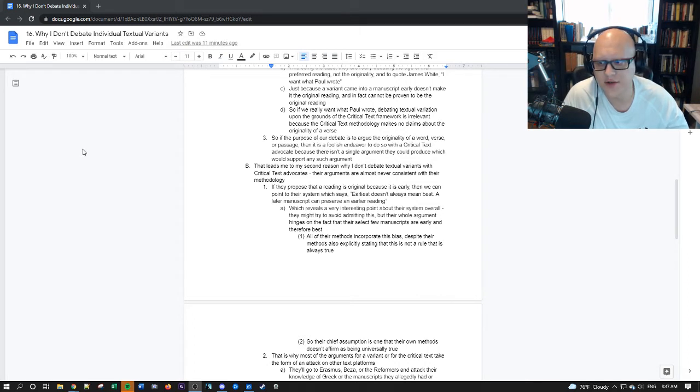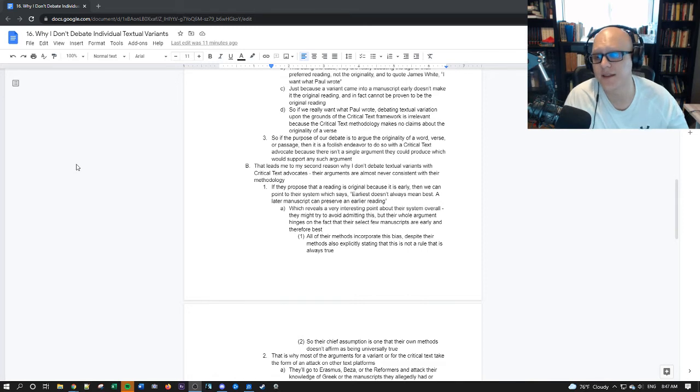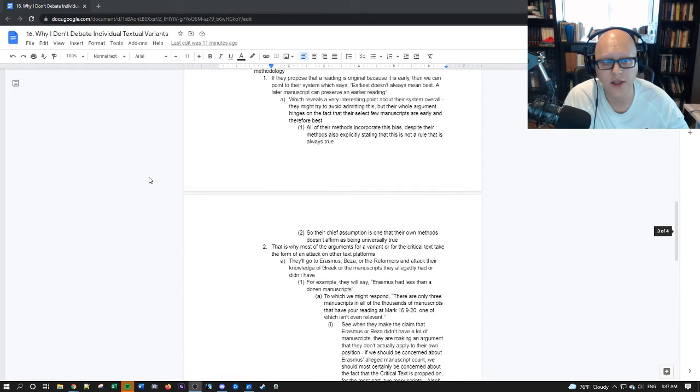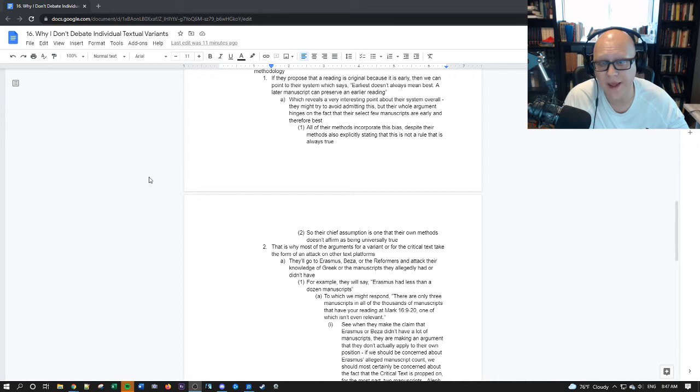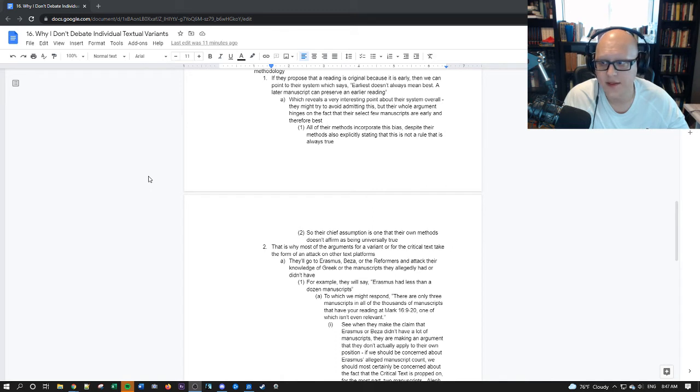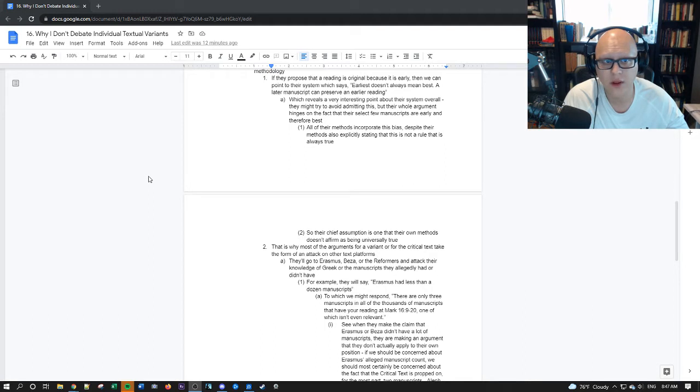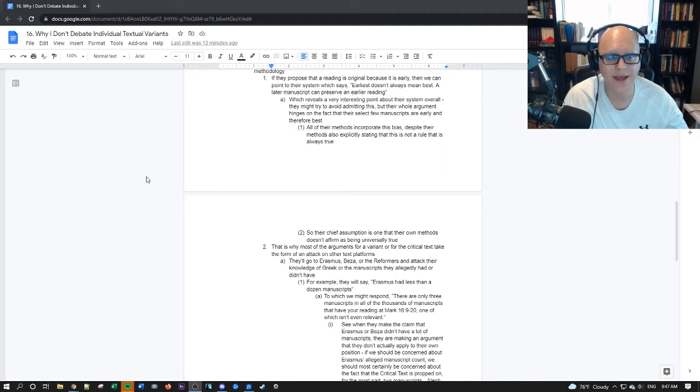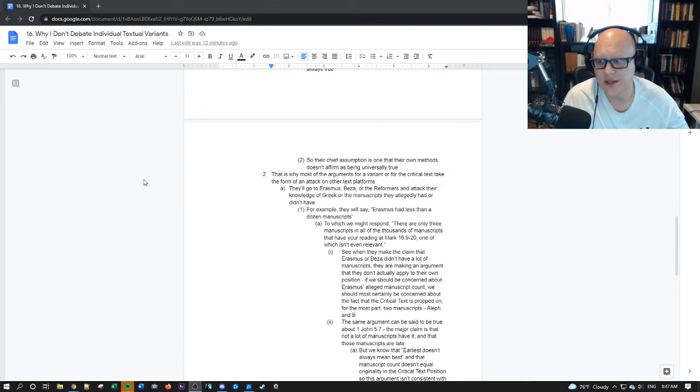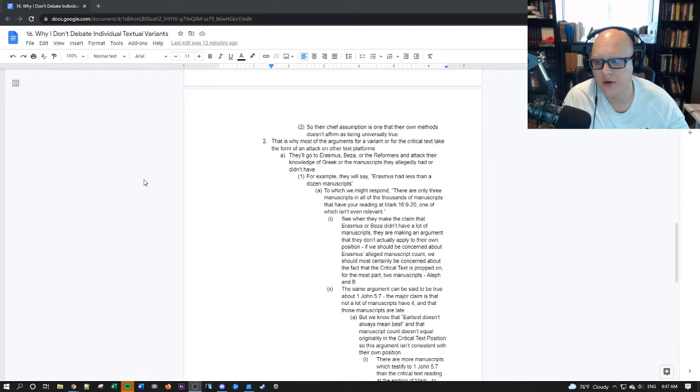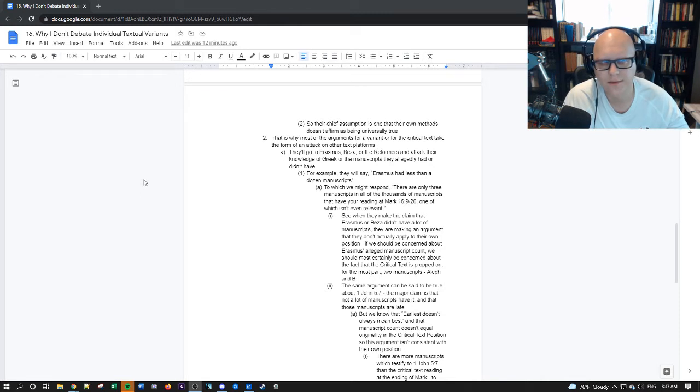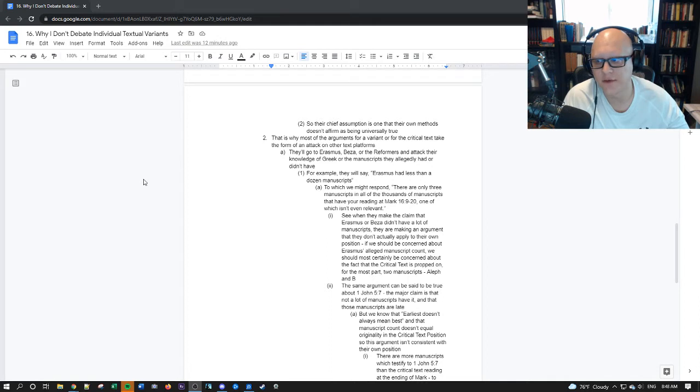Which reveals a very interesting point about their system overall. And they might try to avoid admitting this, but their whole argument hinges on the fact that their select few manuscripts are early, and they propose, therefore, best. All of their methods incorporate this bias. Despite their methods also explicitly stating that this is not an absolute rule, not a rule that is true in every case, or in many cases, so their chief assumption is one that their own methods don't actually affirm as being true.